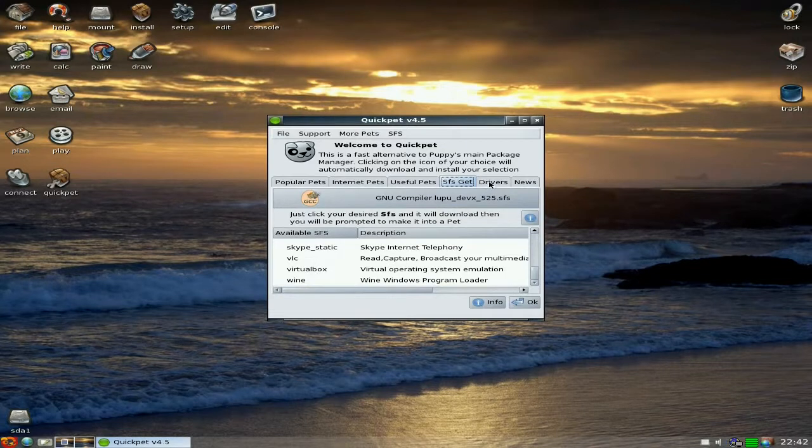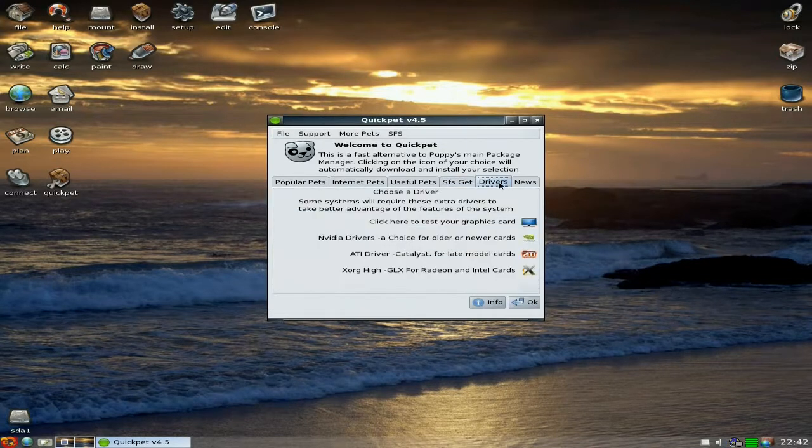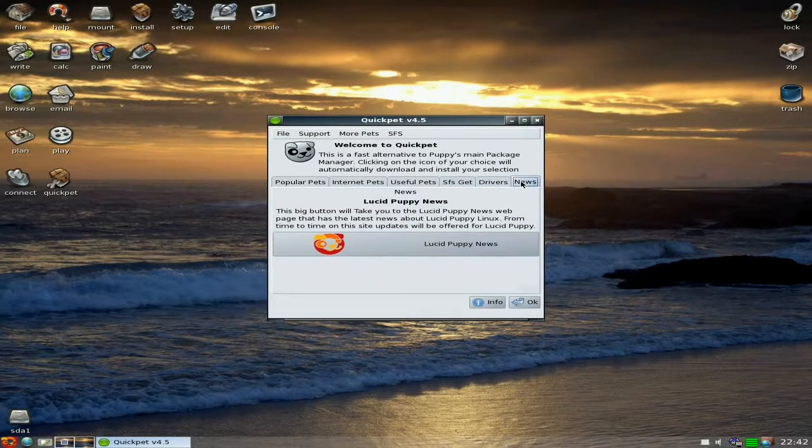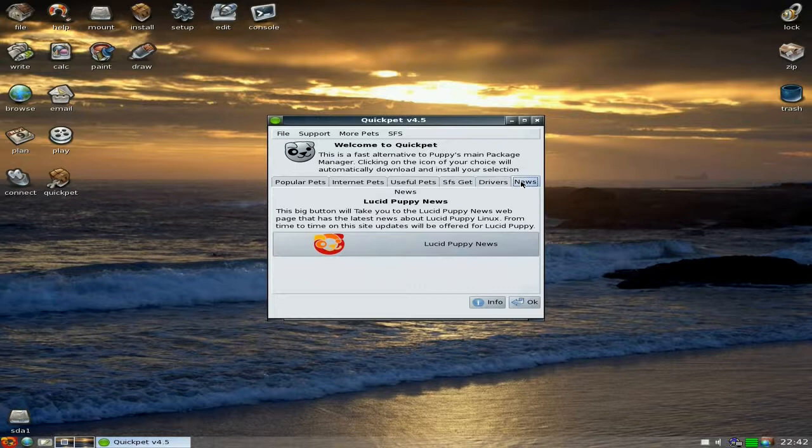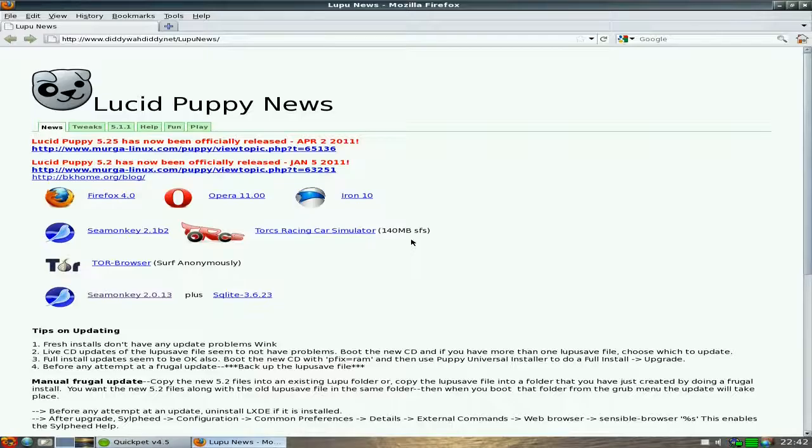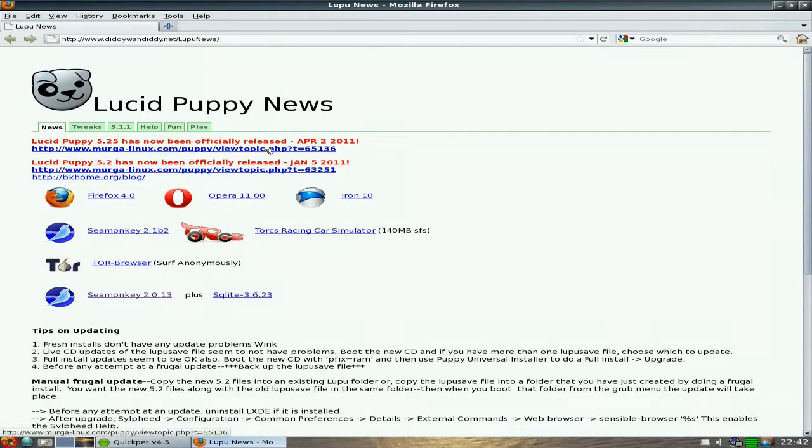Right, drivers. It still doesn't like my NVIDIA card. The driver doesn't like it whatsoever, it says no, but it runs reasonably okay, so you might as well keep to their basic one really.